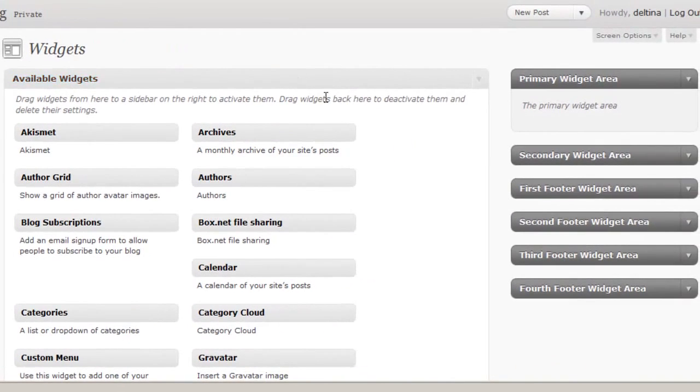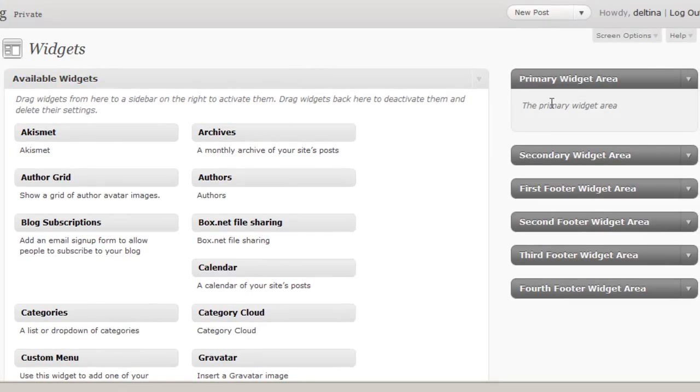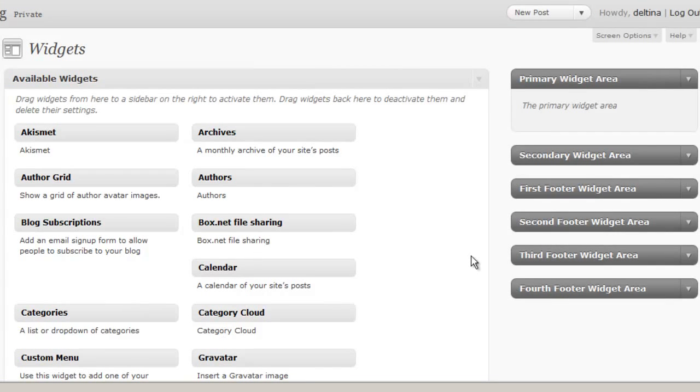Once we're at this screen, we'll see the available sidebars that are determined by our theme, and then we'll see a number of widgets over here. The idea is that we're going to pull these widgets onto our sidebar.